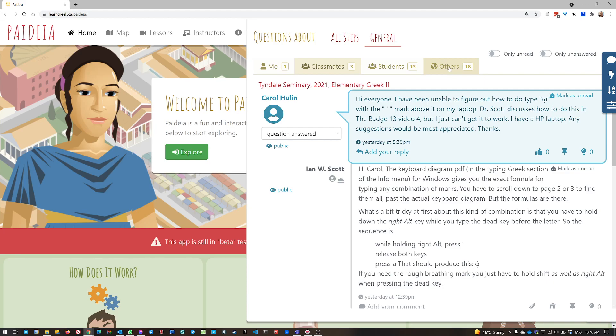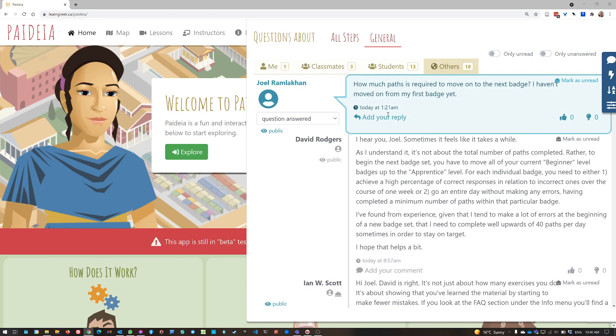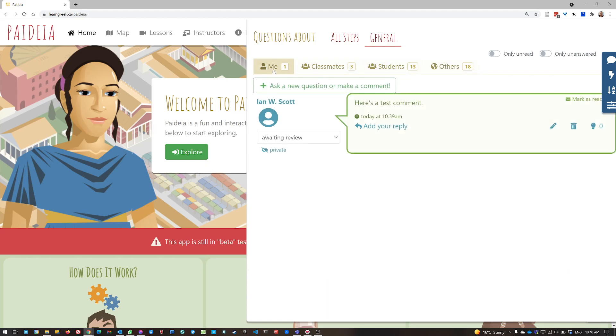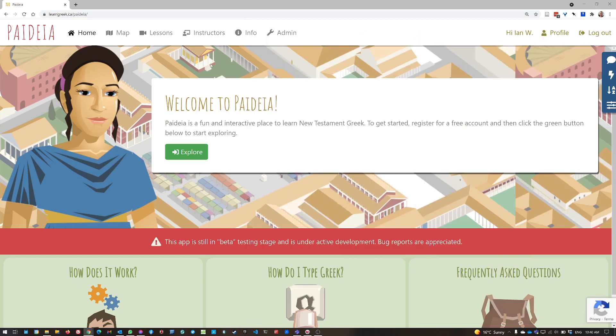And you can click on others. And that shows questions that people have asked, who aren't part of your own class group, just anyone in general. Now, this is all if you're not actually working on a particular path or step at the moment.